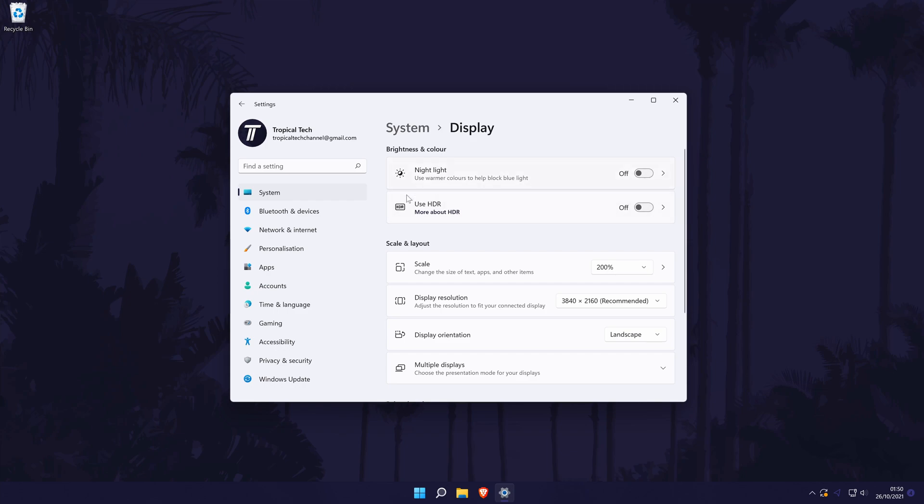Within the display settings, look for the option for HDR. It should be near the top. You can turn it on here or if you click on it, you can test it out to see how it looks as well as change other related settings.